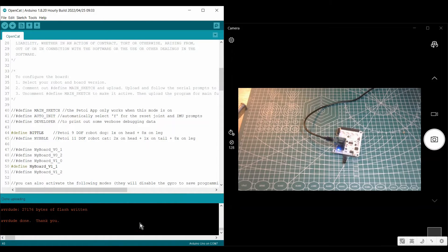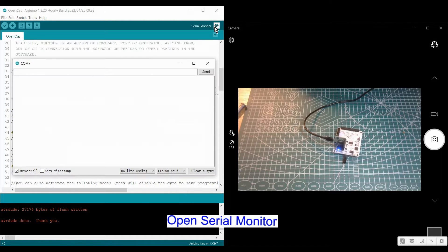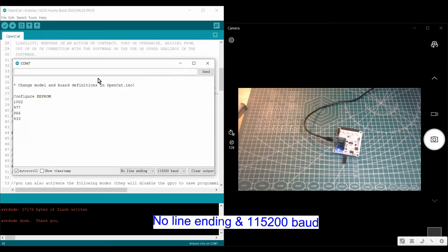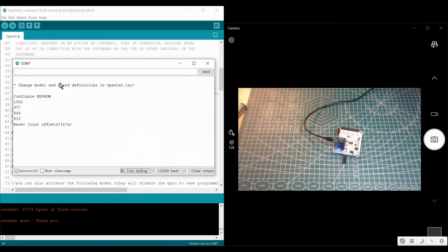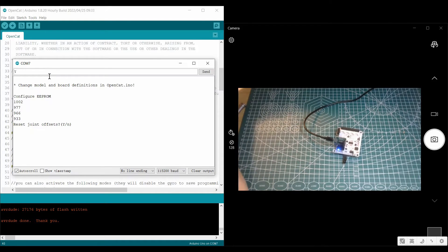After it finished, you just click the serial monitor. Here, pay attention to the baud rate and no line ending or new line. It is fine for both no line ending or new line, but we recommend no line ending.